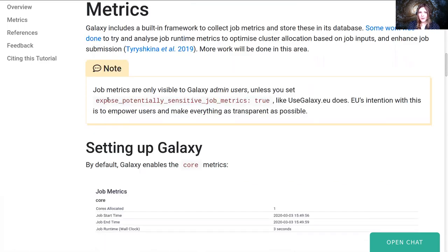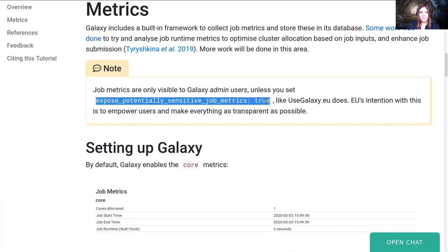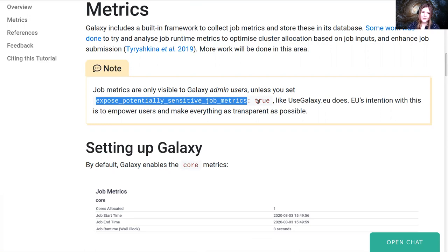Note that by default, job metrics are only available to administrative users unless you set exposed potentially sensitive job metrics to true, like usegalaxy.eu does. We're a big proponent of transparency, so we expose all of our job metrics with users, all of the ones that are safe too.